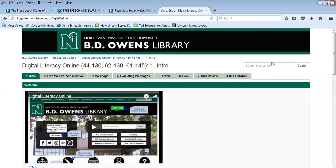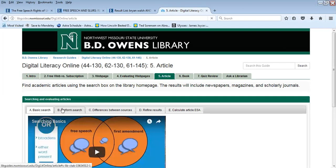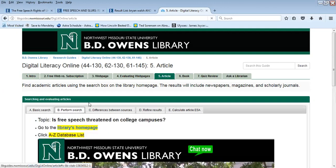Welcome to filling out the article ESA form. When you are working through your digital literacy online research guide, after filling out the web page ESA under evaluating web pages, you will come next to the article tab. It will ask you to perform a search in an article database, then refine your results, and finally calculate the article ESA. We will work through each one of these steps.